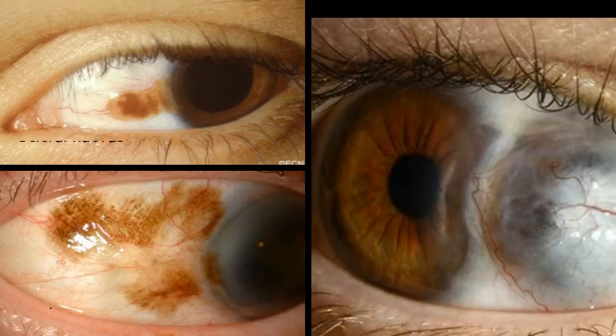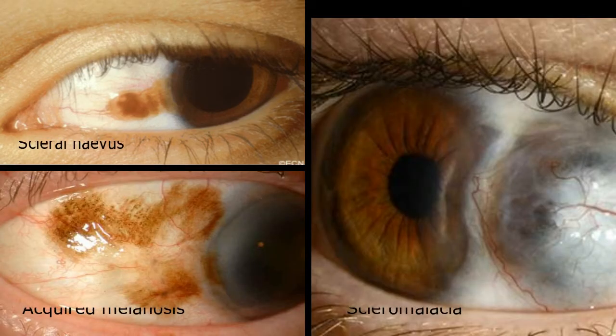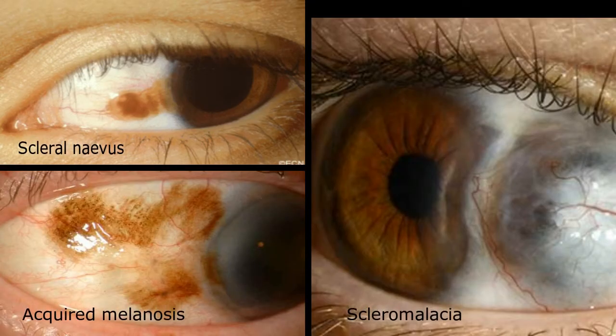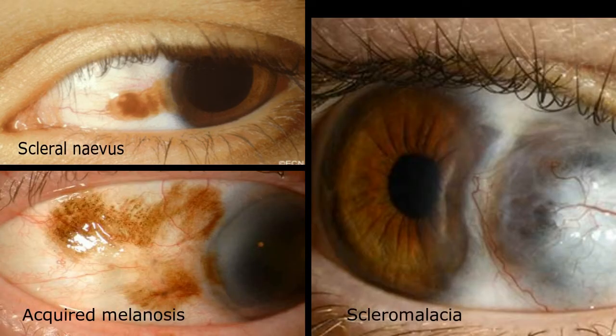The sclera is examined for its colour as well as the presence of thinning and inflammation. Abnormalities may be seen in such conditions as scleral nevi, acquired melanosis, scleral swelling, and scleromalacia.